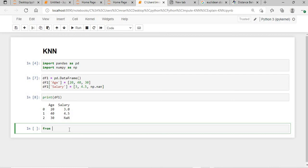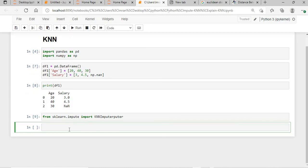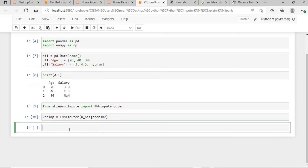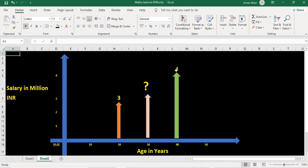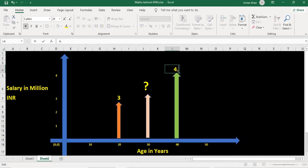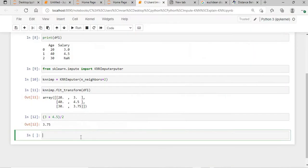To implement this using pandas, I import KNNImputer from sklearn.impute and create an object of KNNImputer, passing the number of neighbors — in this case just 2. Once the object is created, I pass my dataset to it. You can see that 3 plus 4.5 divided by 2 gives 3.75, and the imputer fills the missing value with 3.75.